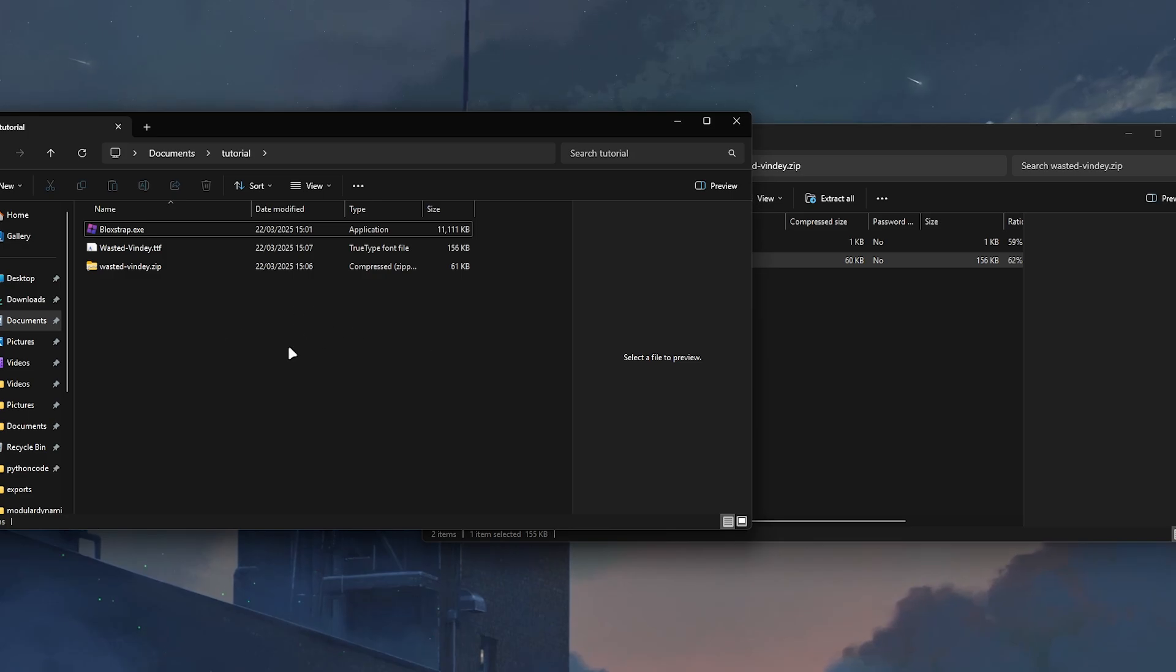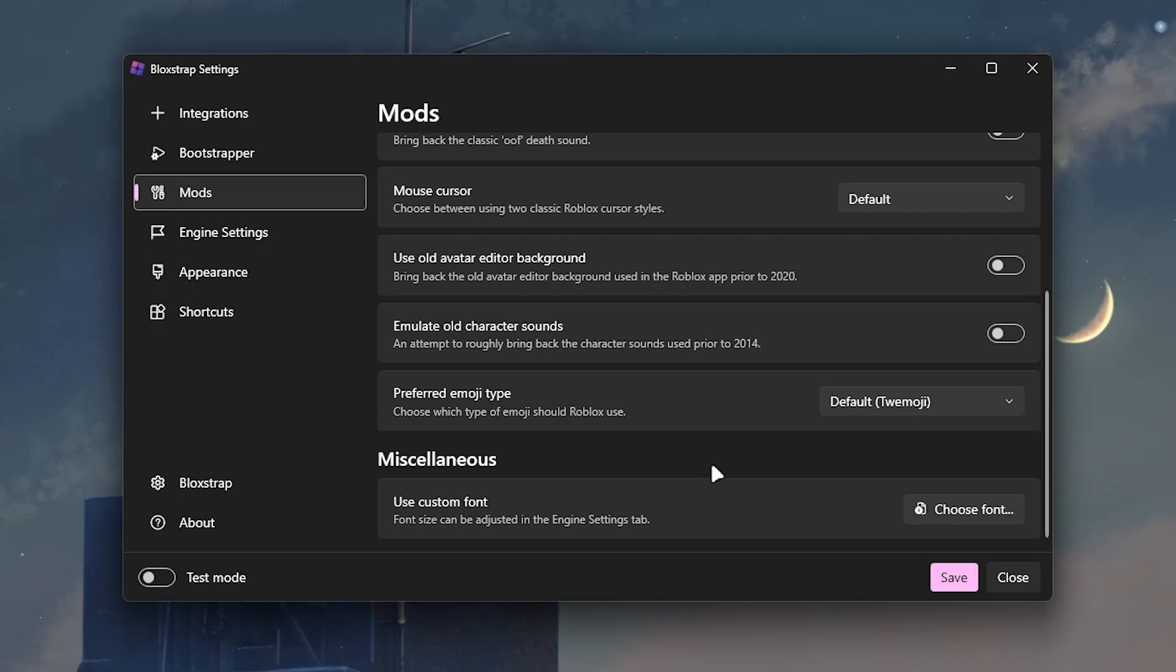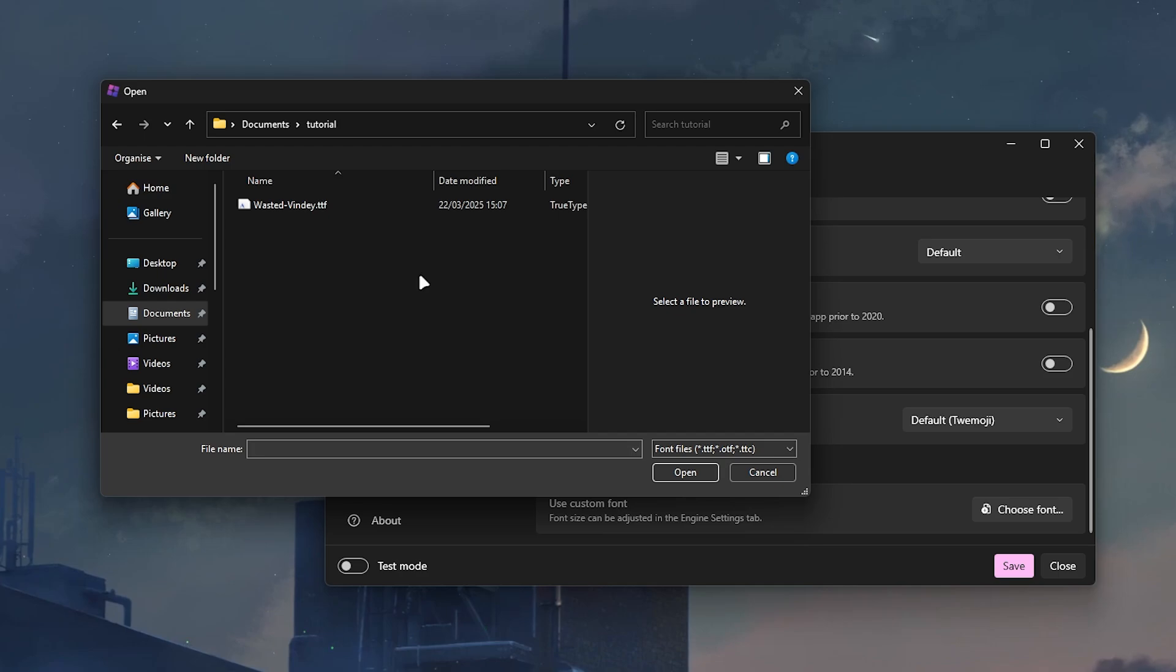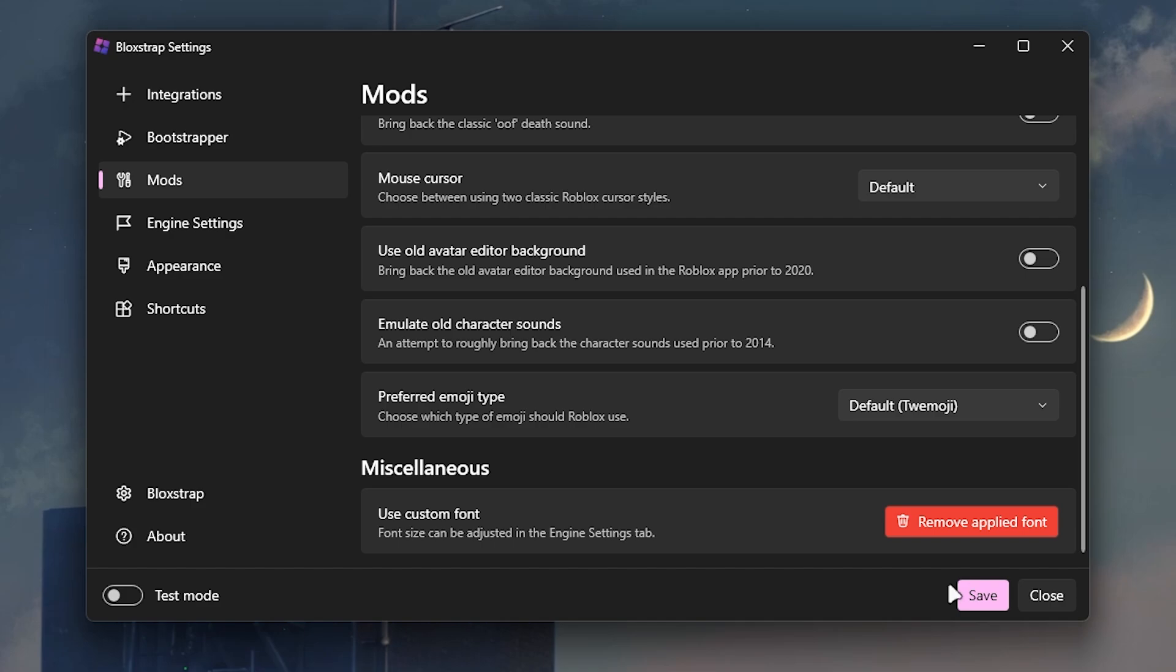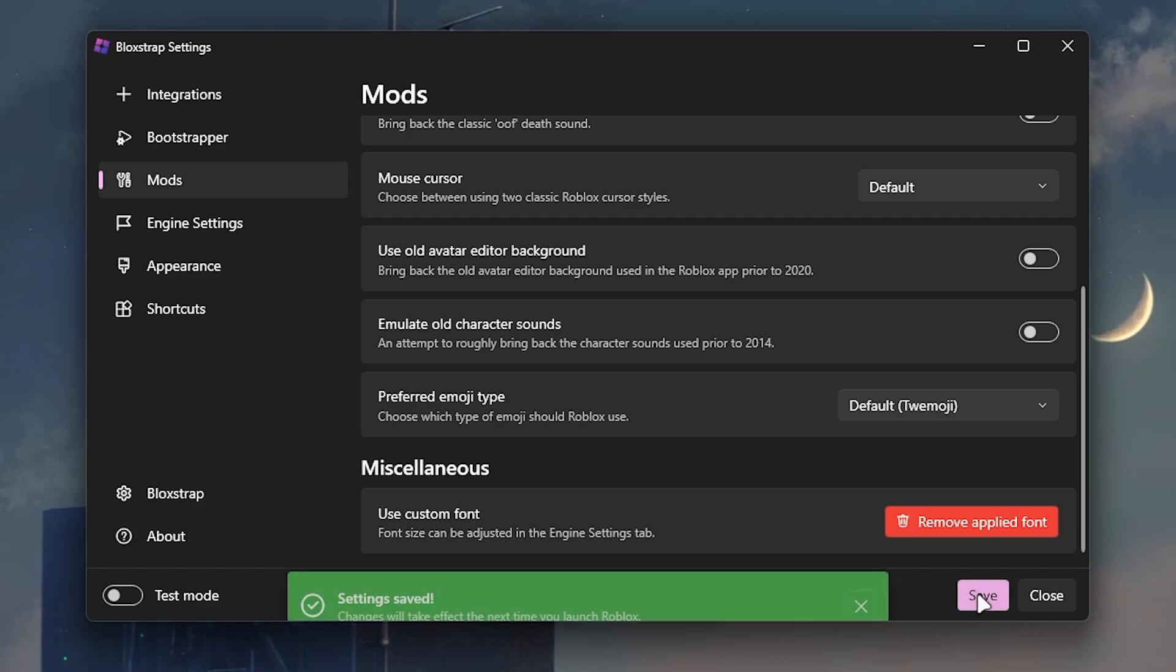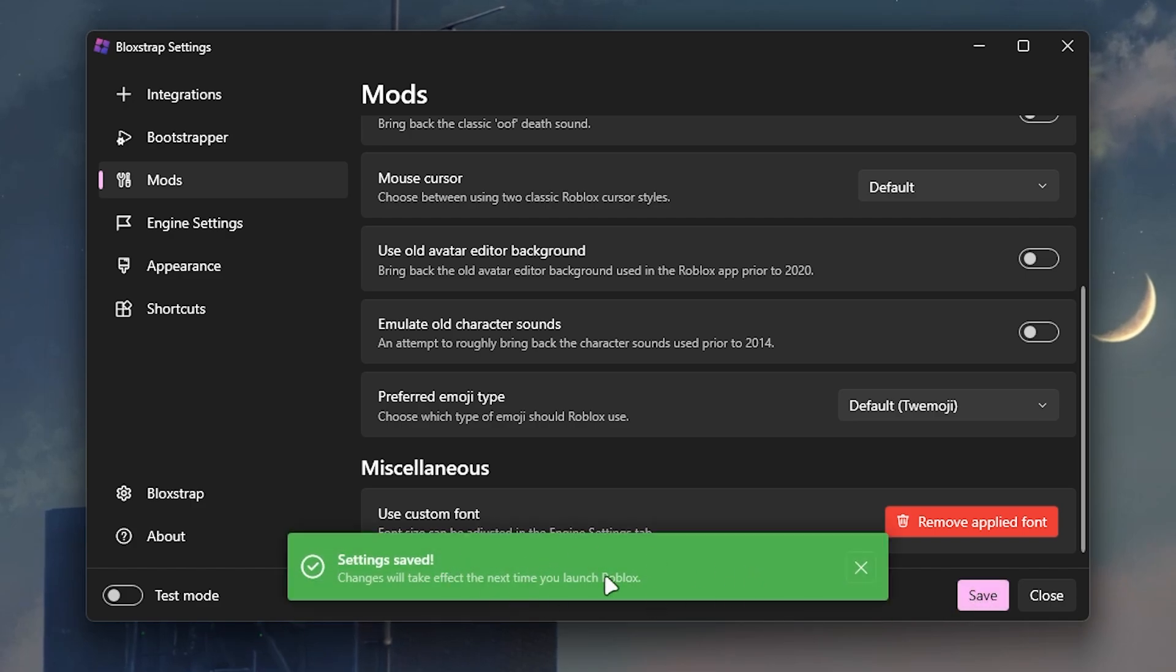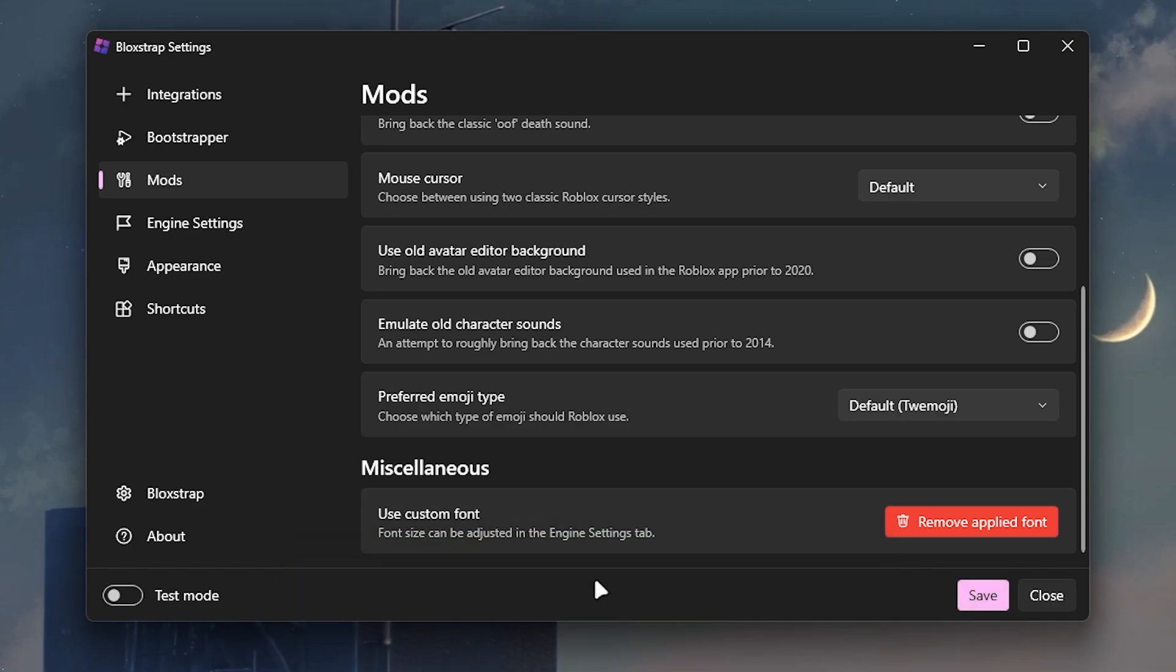Then all we have to do is go back to Bloxstrap. Once we're on Bloxstrap all we have to do is click choose font and then if we go to our downloads we should be able to find the font, which we just have to click on and click open. Then all we have to do is click save and as you can see it says settings have been saved, so now we just have to open Roblox.